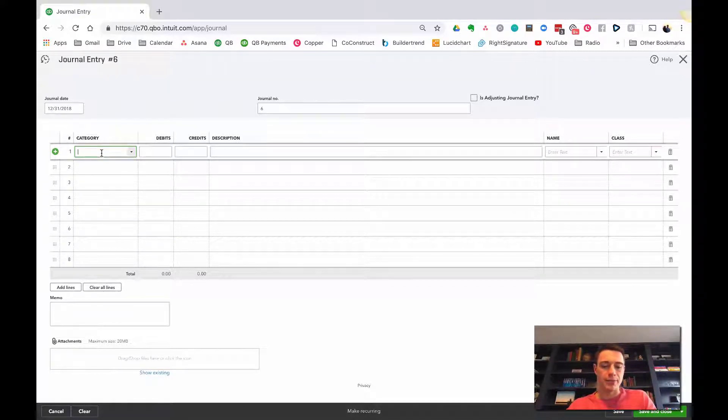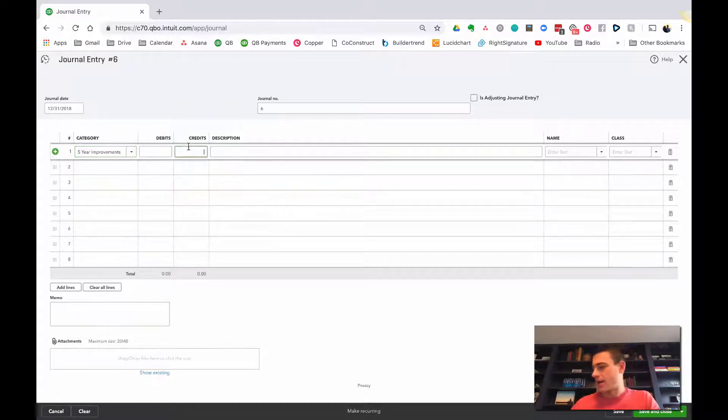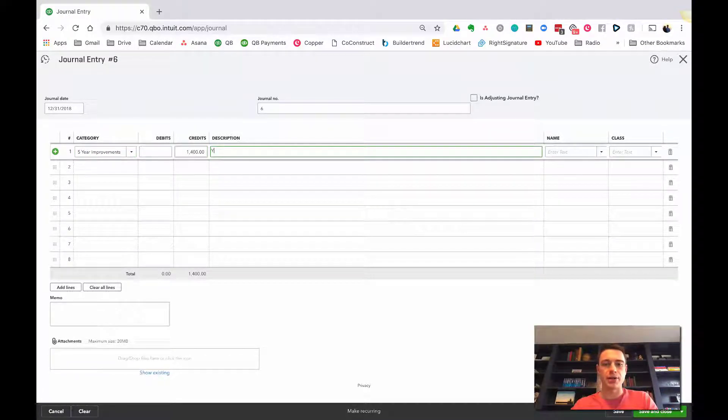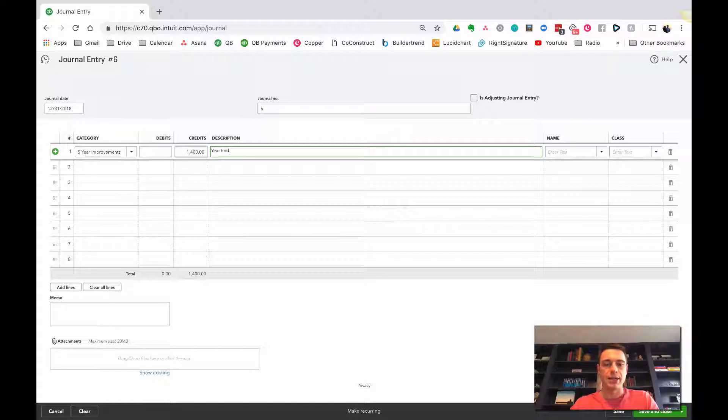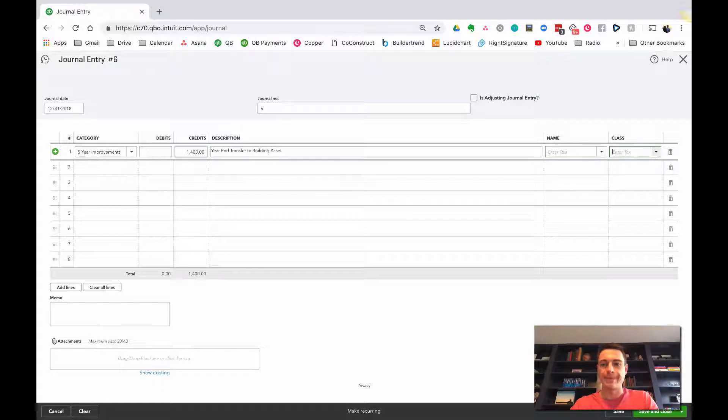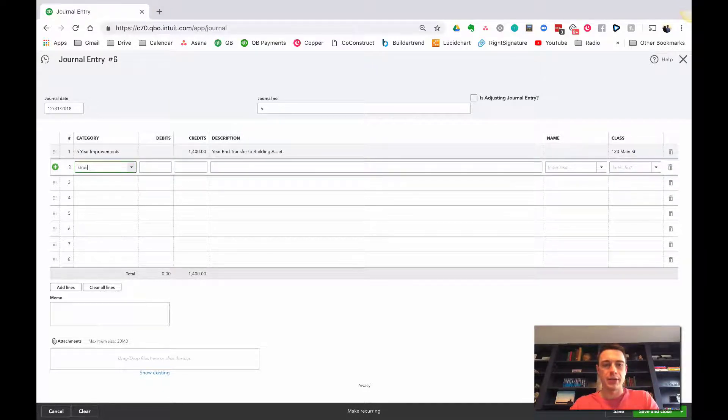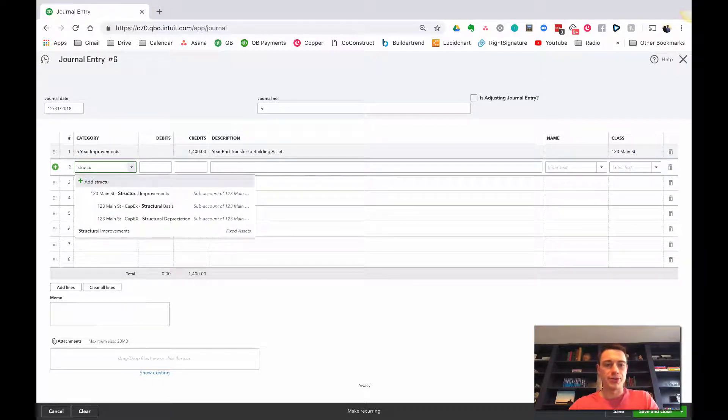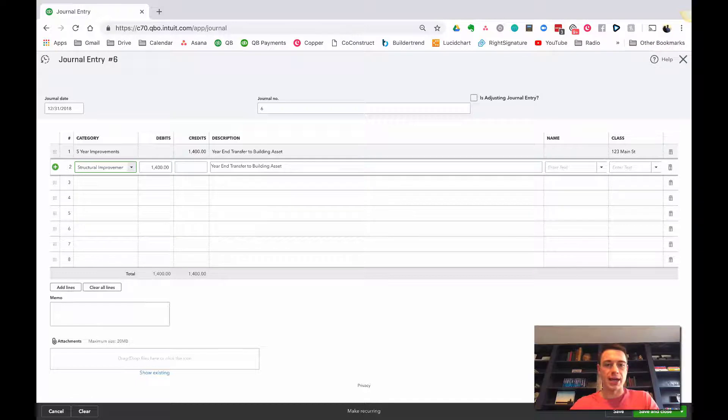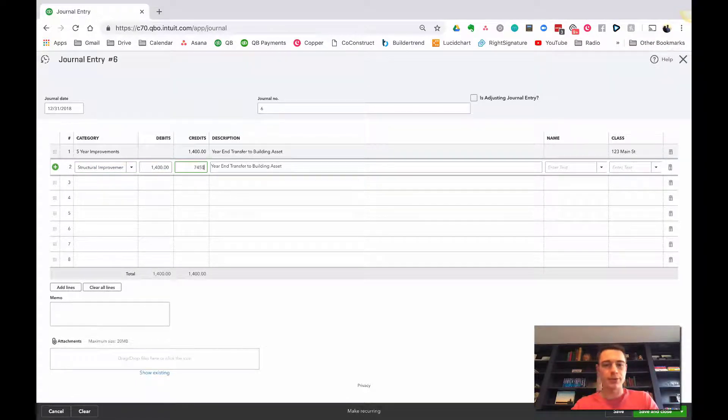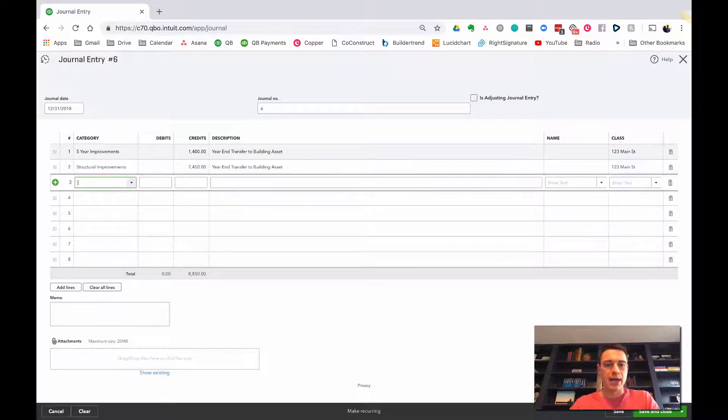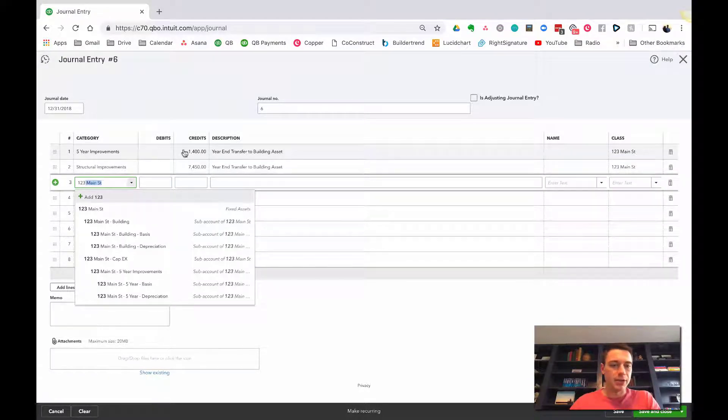So we have to take the money out of five-year improvements, and we have $1,400 there. And you can just call this year-end transfer to building asset. Track the class. Structural improvements. We're going to have another $7,450, I think it was. Yep.